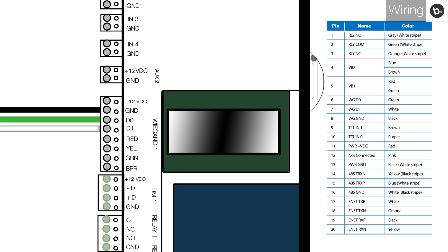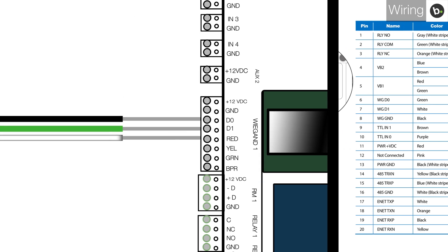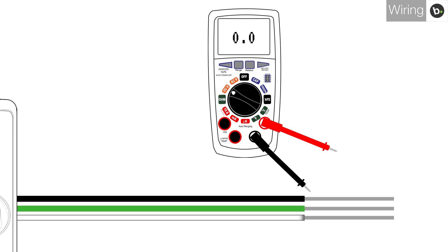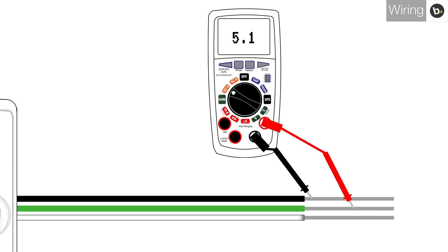If you still aren't getting an output sent, you'll want to check the voltage of the wires. Using a voltage meter on the DC setting, connect one of the leads to ground and the other to D0. The voltage should be between 4.4 and 5.6 volts.